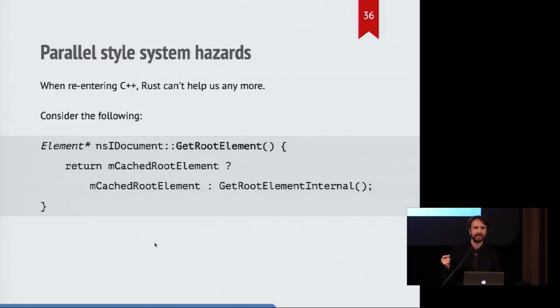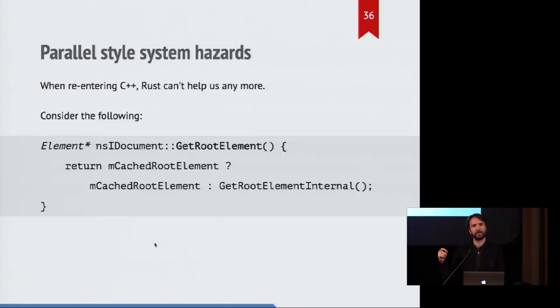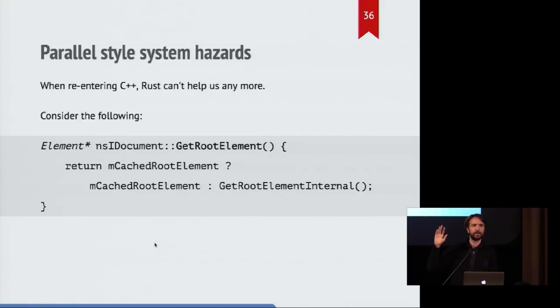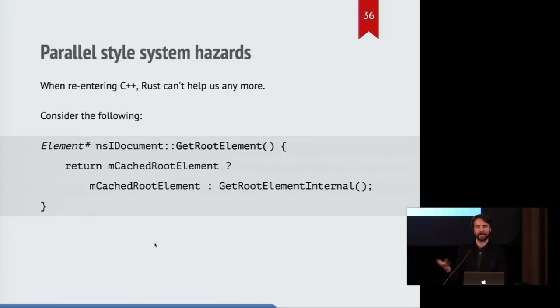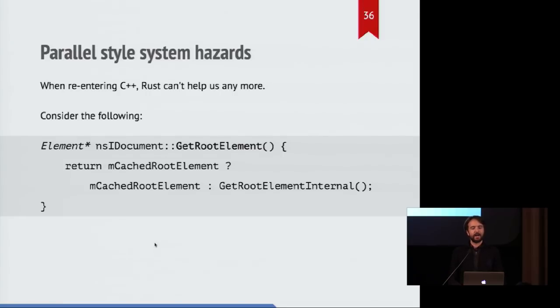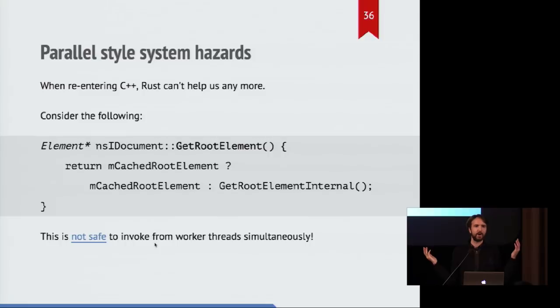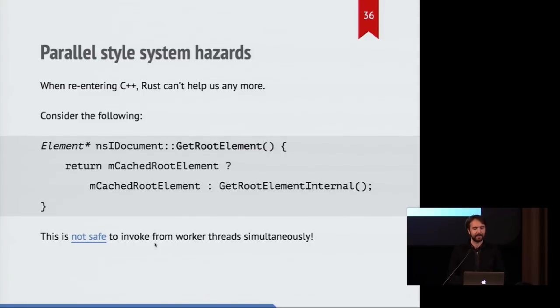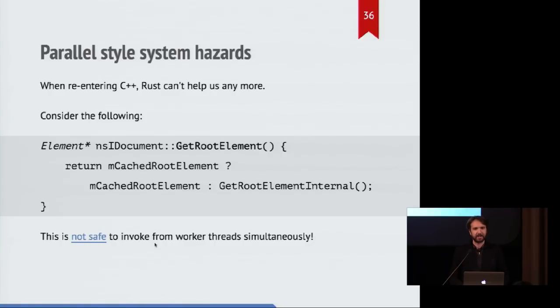The first time it's called, it will look for a root element, it will say, okay, we can do this faster next time if I just store this as a member in this class. But what happens if you have two different workers which both call it at the same time for the first time and they both try to write to the same thing together or read it at the same time. Turns out this causes a crash.